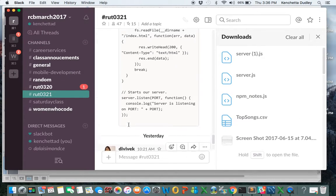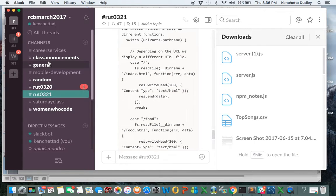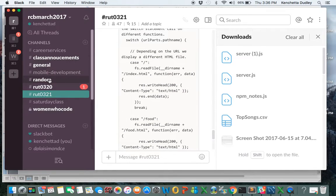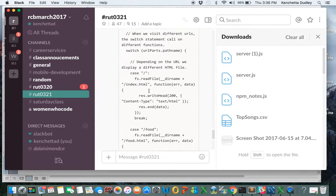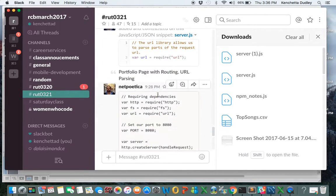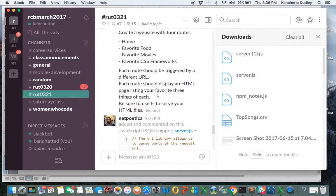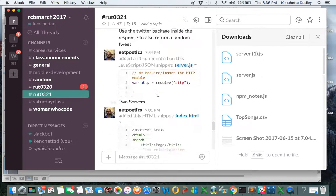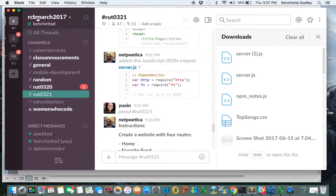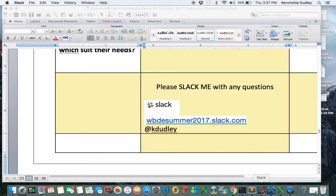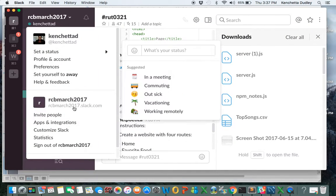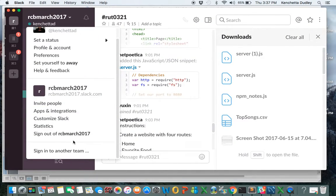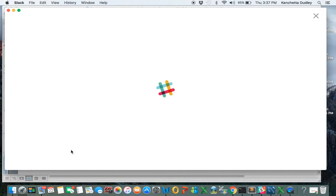So my other class we use, we have multiple channels, career services, class announcements, random, which we also have in our other class. And then the classes are associated by numbers. So as you can see, a lot of things are messages or Slack, people Slack out messages left and right. So I would encourage us to also utilize our Slack channel so that we can share information.